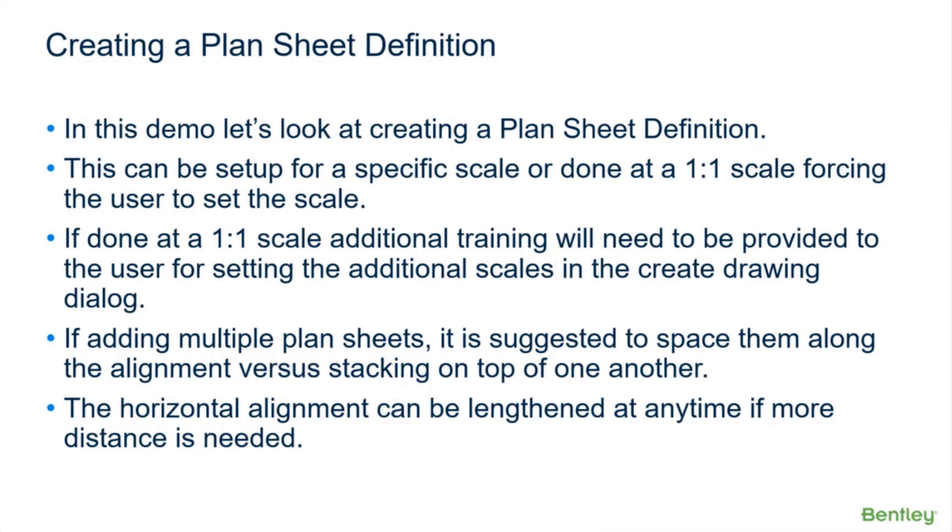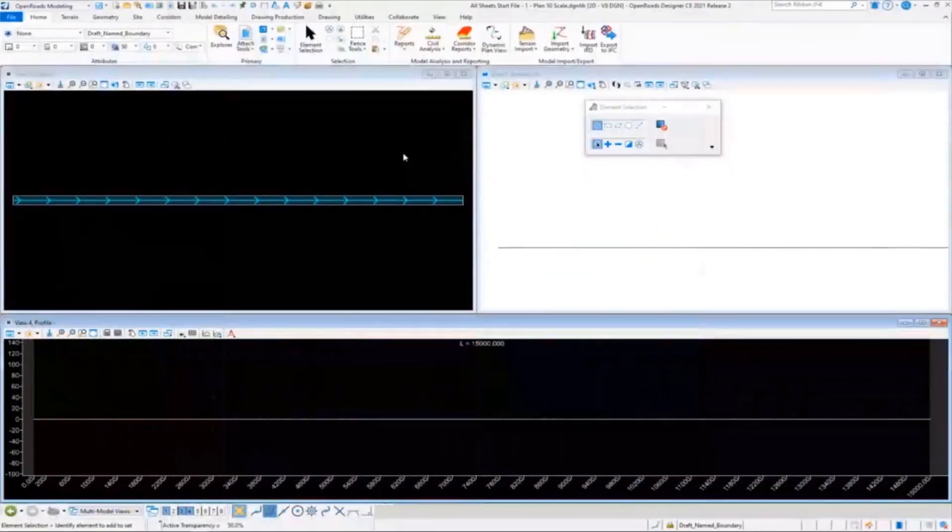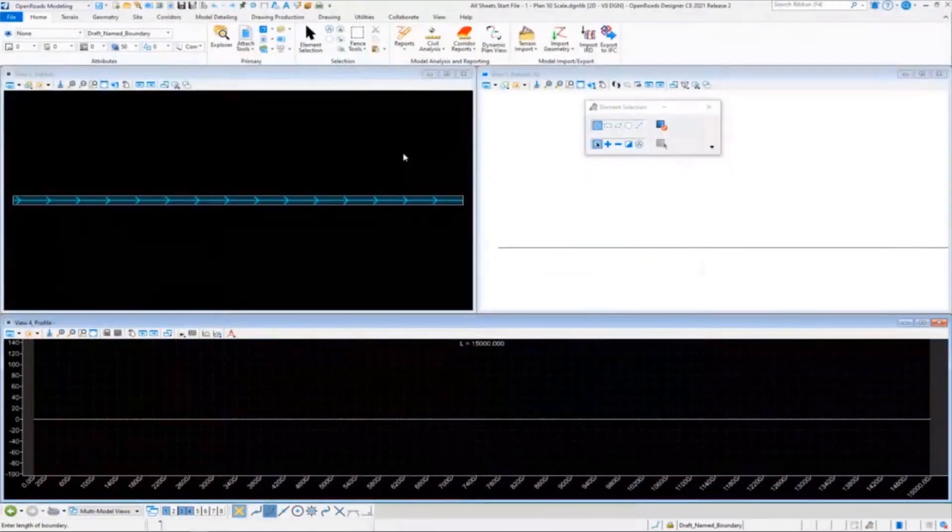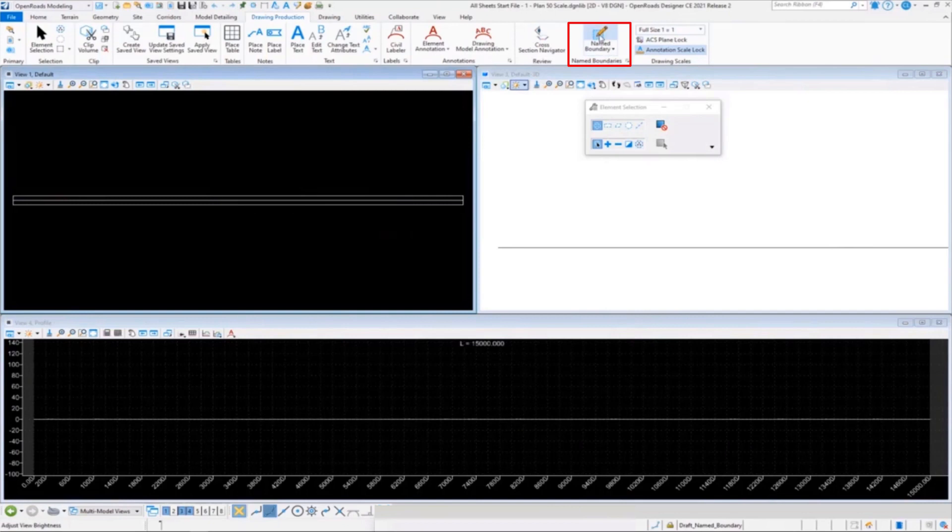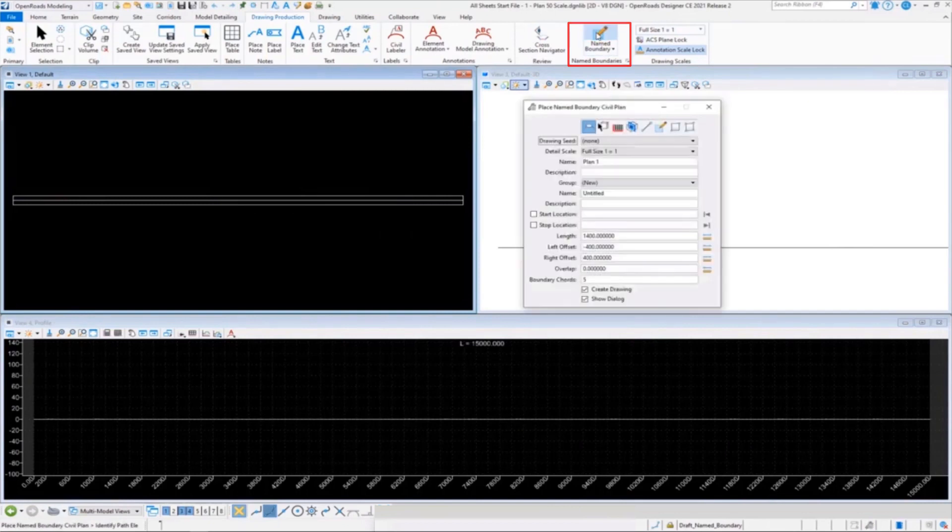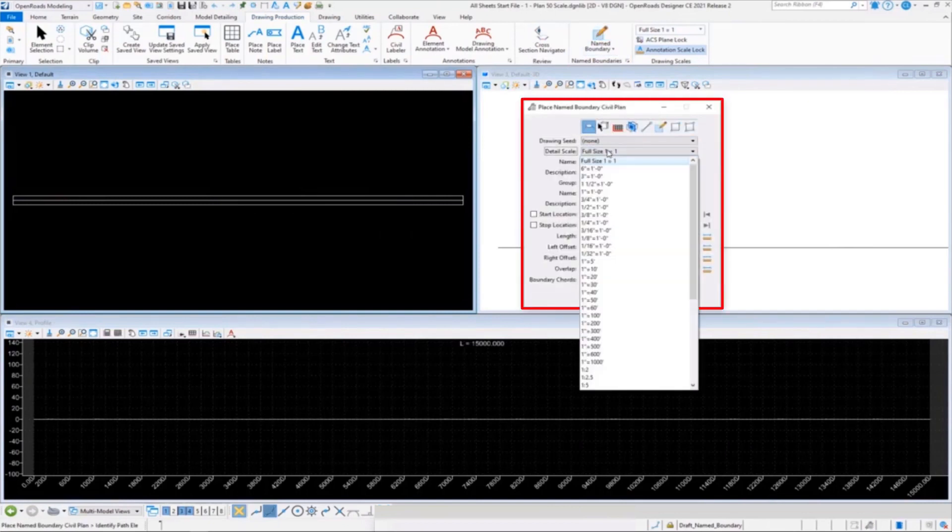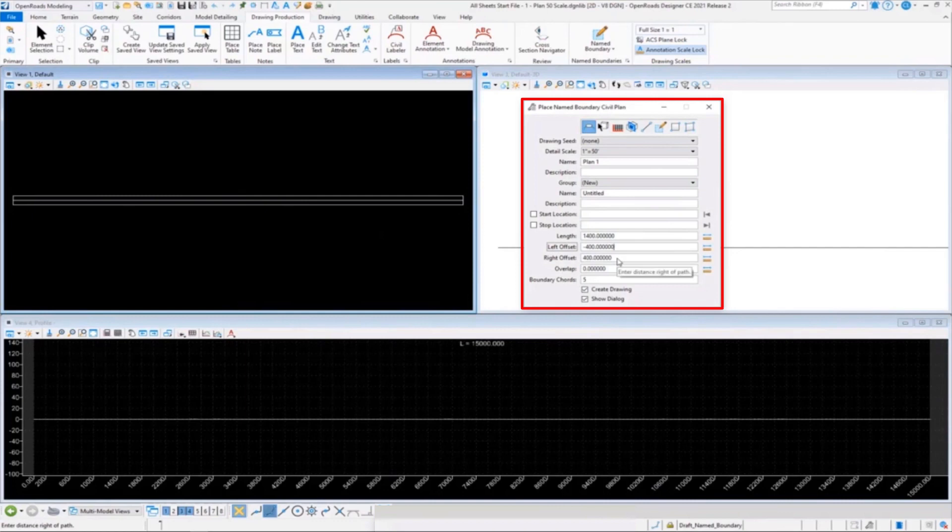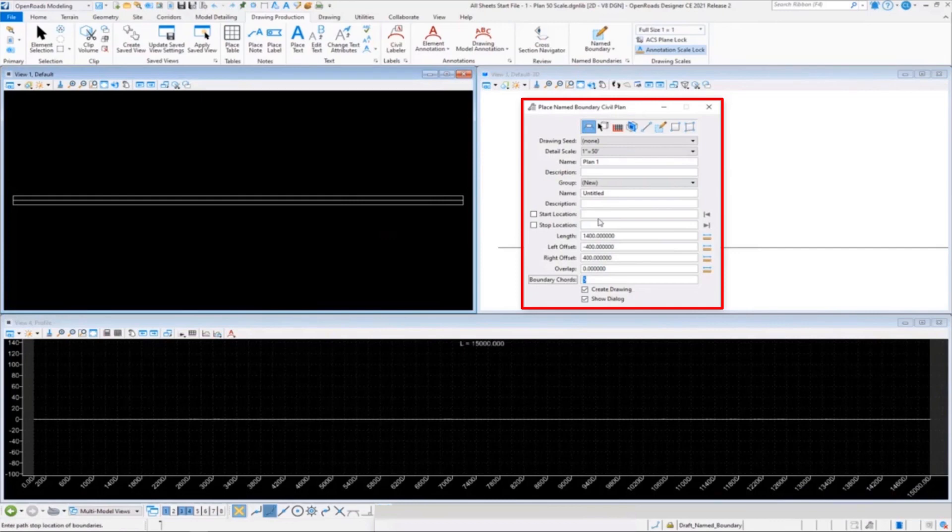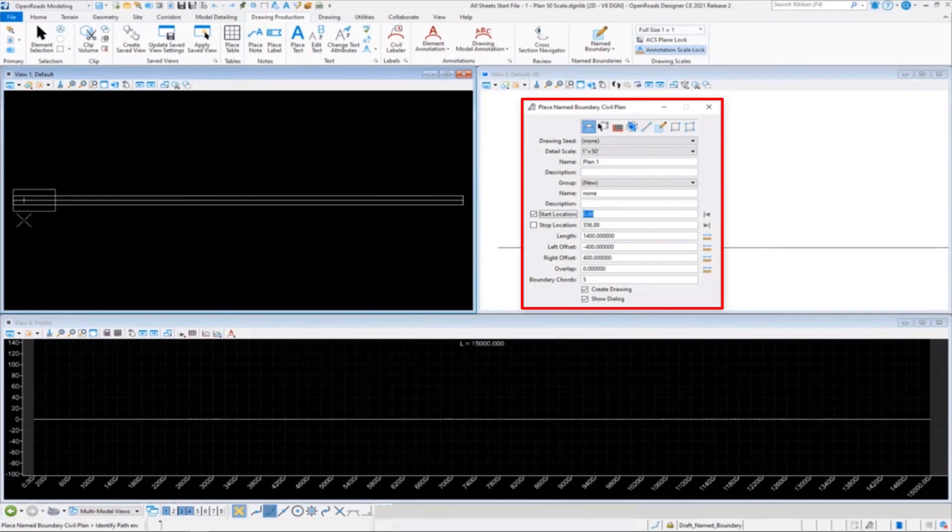All right, so let's take a look at creating our first plan sheet. We've restarted the product. We're going to go into Drawing Production and go into our Place Name Boundary. We're going to set our scale, so I'm going to do this at one inch equals 50 feet, which is a 600 ratio. You're going to set your plan length and your left and right offsets if you need an overlap, and adjust your boundary chords. By the way, 20 chords or even 10 chords is a lot; five is a pretty good number. You want to click in your start location, touch your alignment.